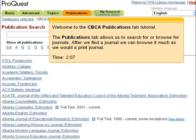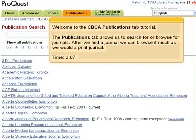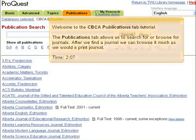Welcome to the CBCA Publications tab tutorial. The Publications tab allows us to search for or browse for journals. After we find a journal, we can browse it much as we would a print journal.